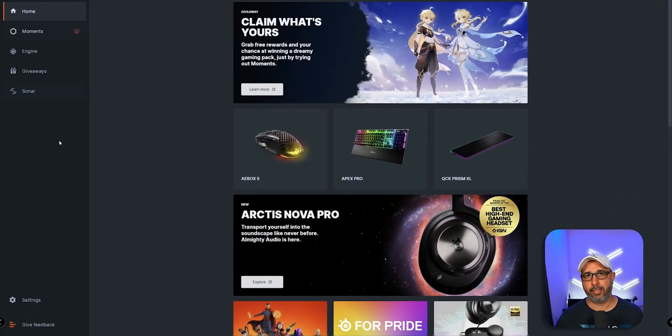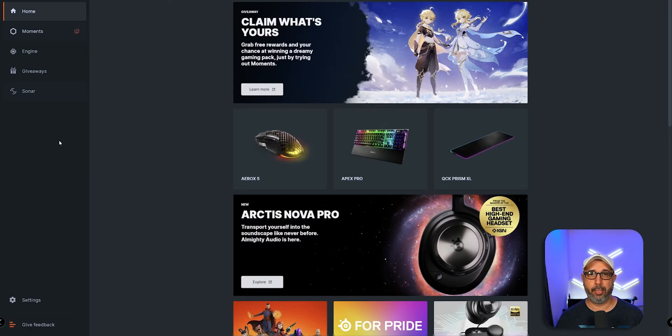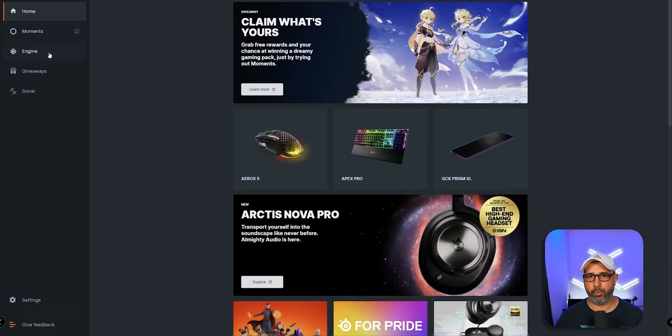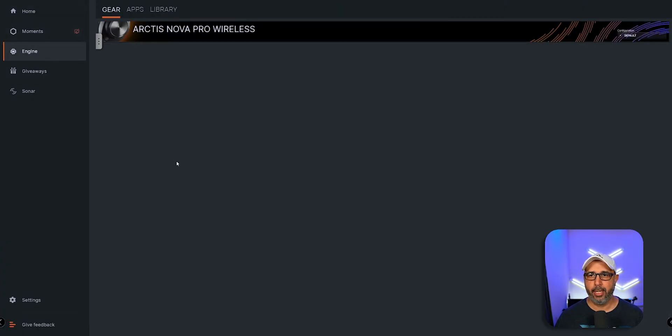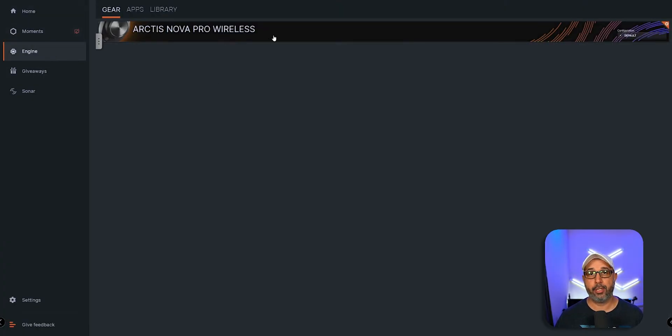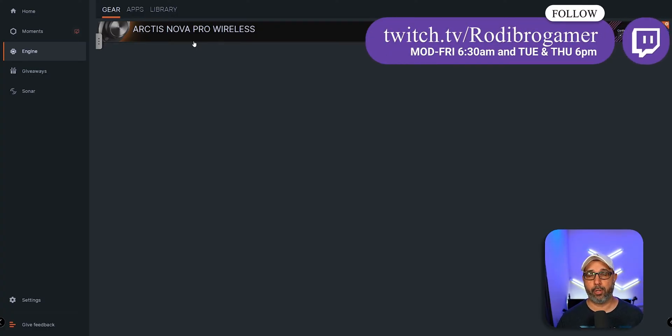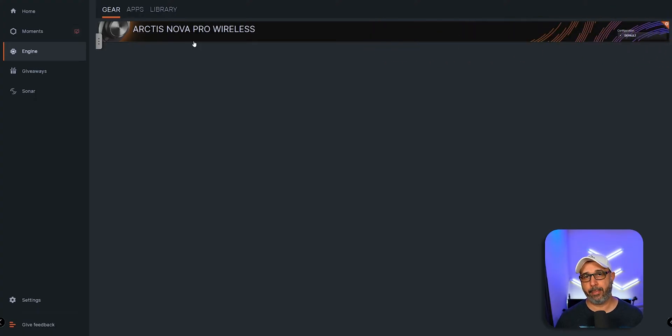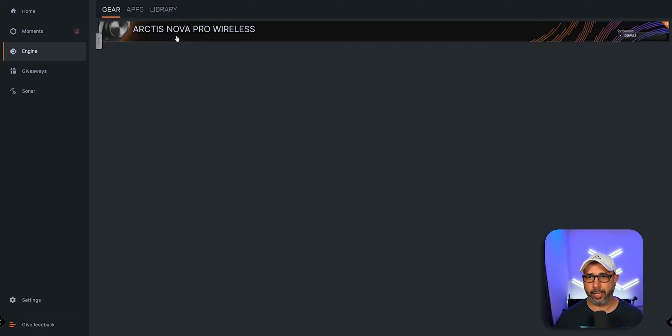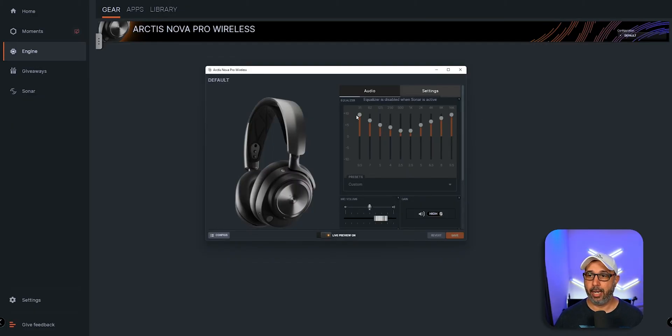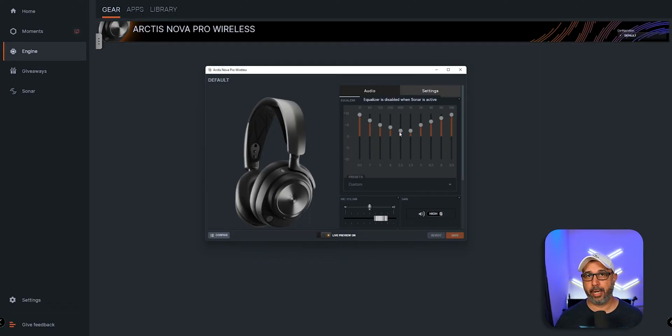If you do have a SteelSeries headset to use with Sonar, over here on the home you can go to Engine and you'll see your headphone there, so you can equalize, adjust the bass if you have a wireless game deck. You can also click right here and it gives you options to equalize your headphones.